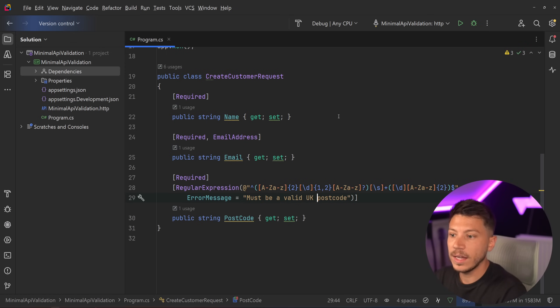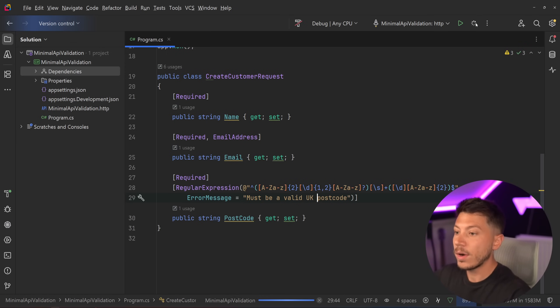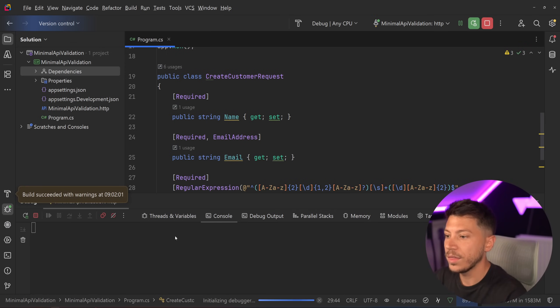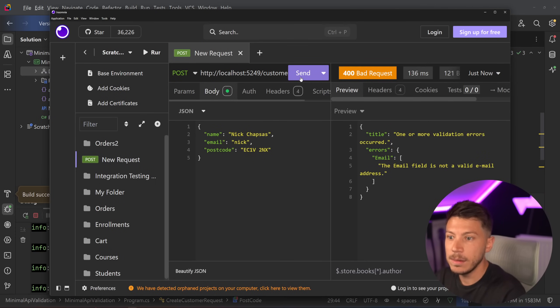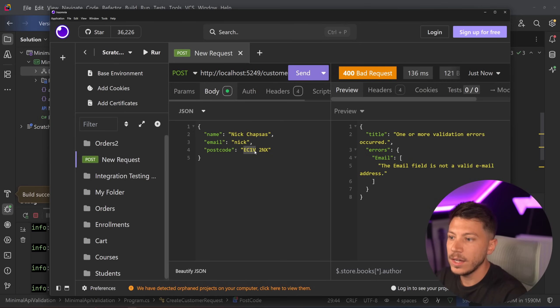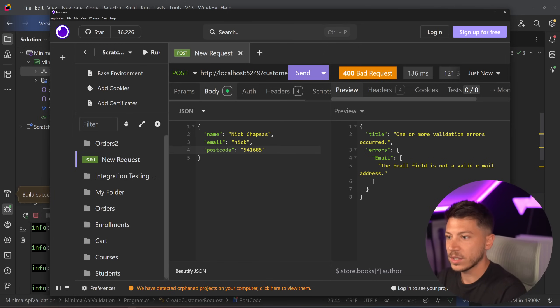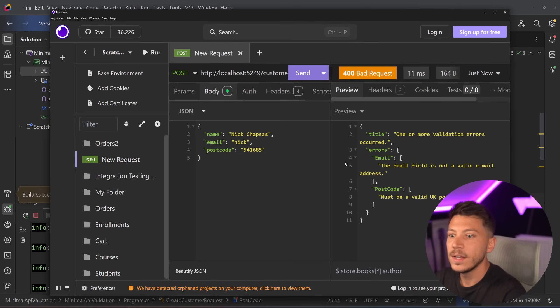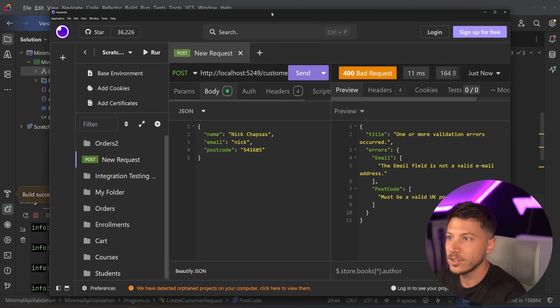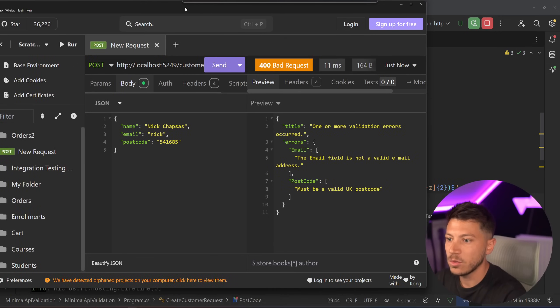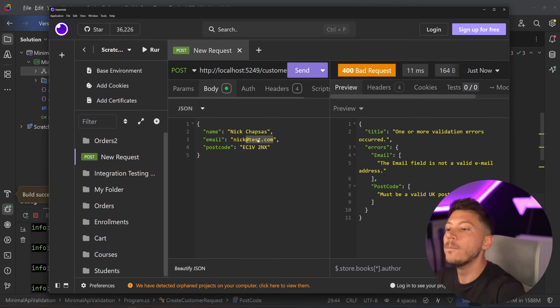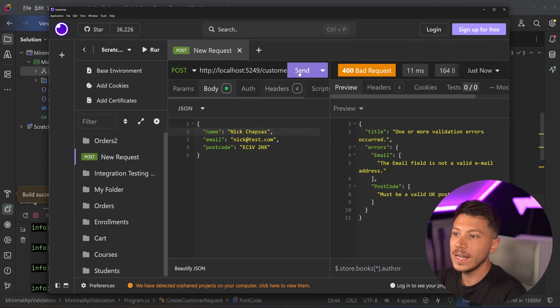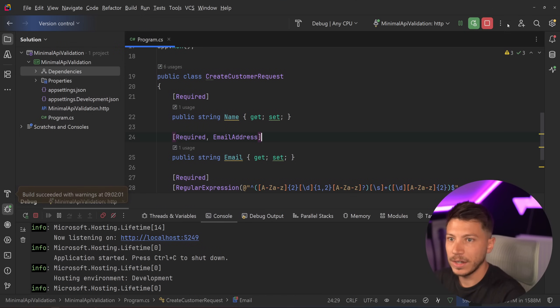So if I run this now with these new items and I go to insomnia, well, if the email is not actually a valid email, I'm going to get... Email must be a valid email address. And also the postcode, if it's just like an American postcode, obviously it's not going to work. It says over here that it needs to be a valid UK postcode. So more context, more really, really nice validation.